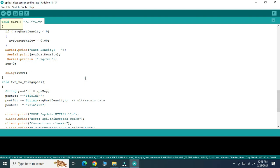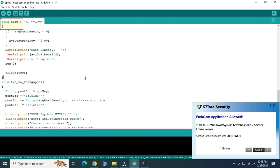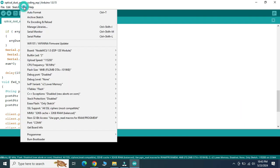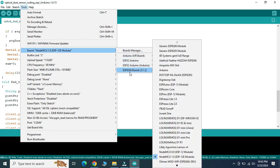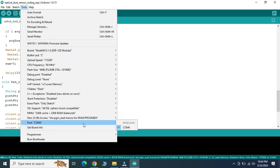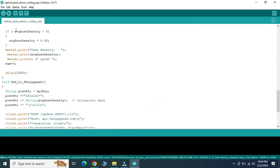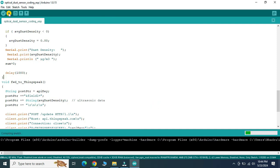Now we will upload the program to NodeMCU. Go to tools, select NodeMCU here from the ESP8266 board options, select the COM port which is already connected, and upload the program.